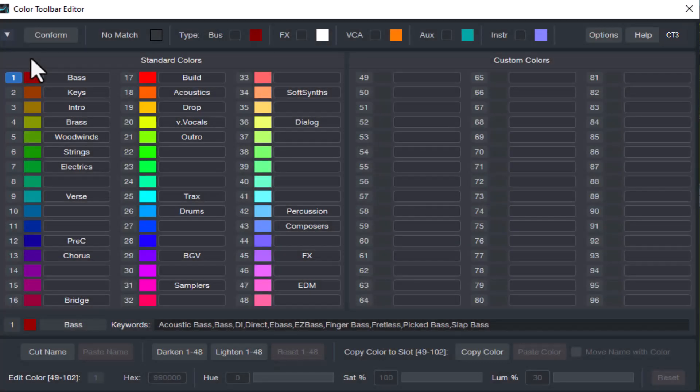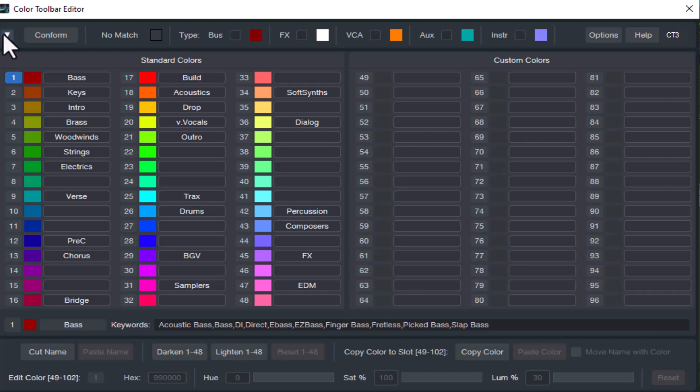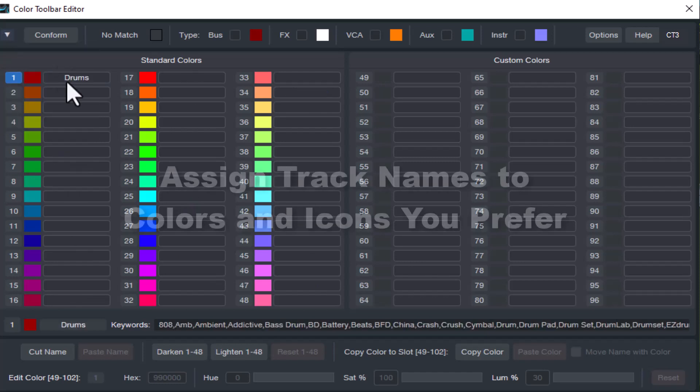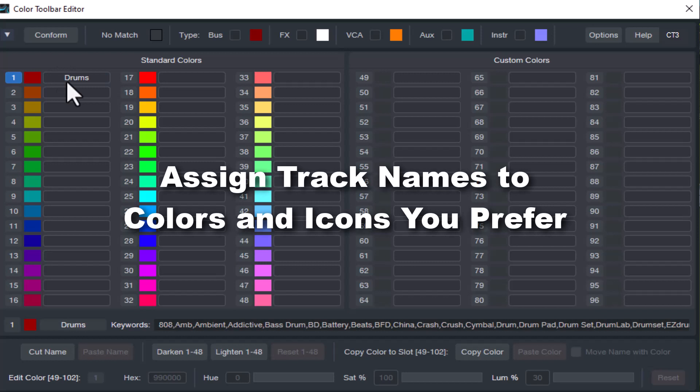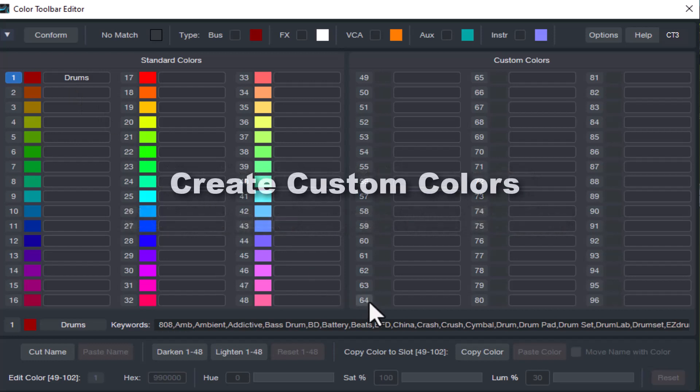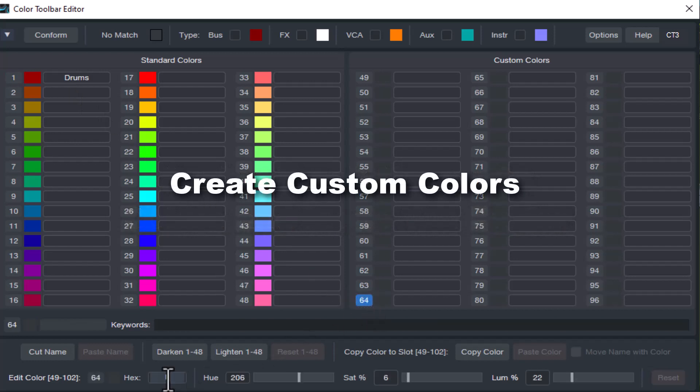But are you limited to only using what's included? Not at all. We include a custom template so you can easily assign track names to your choice of colors as well as the ability to assign the icons that you prefer. You can manually update all the custom colors yourself.